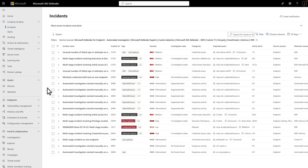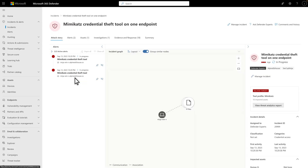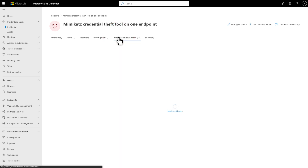In Microsoft 365 Defender, I see several high severity incidents that concern me. This one describes Mimikatz credential theft on a device, and I'd like to learn more about it, starting by selecting Evidence and Response.